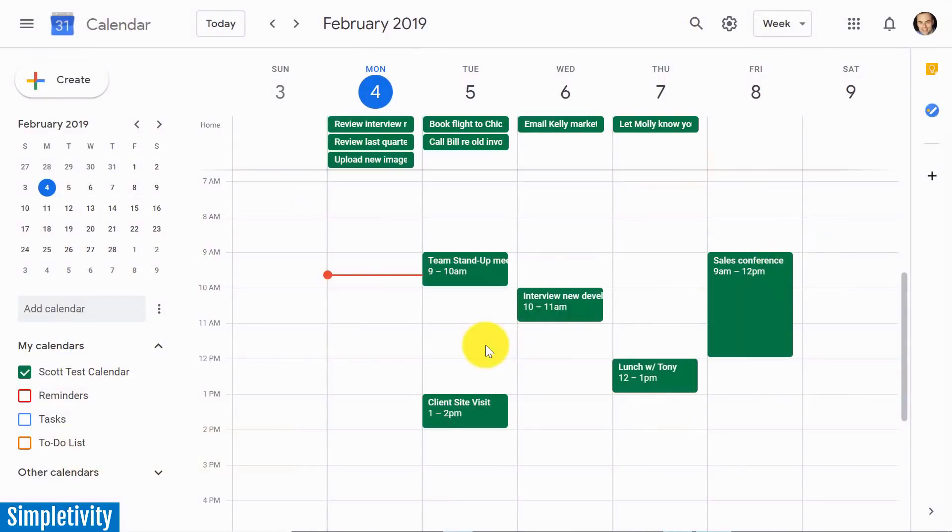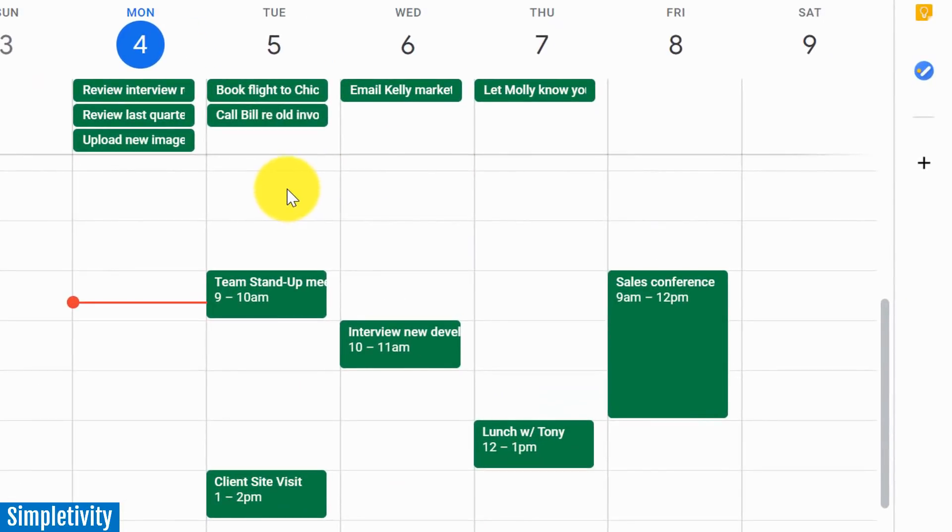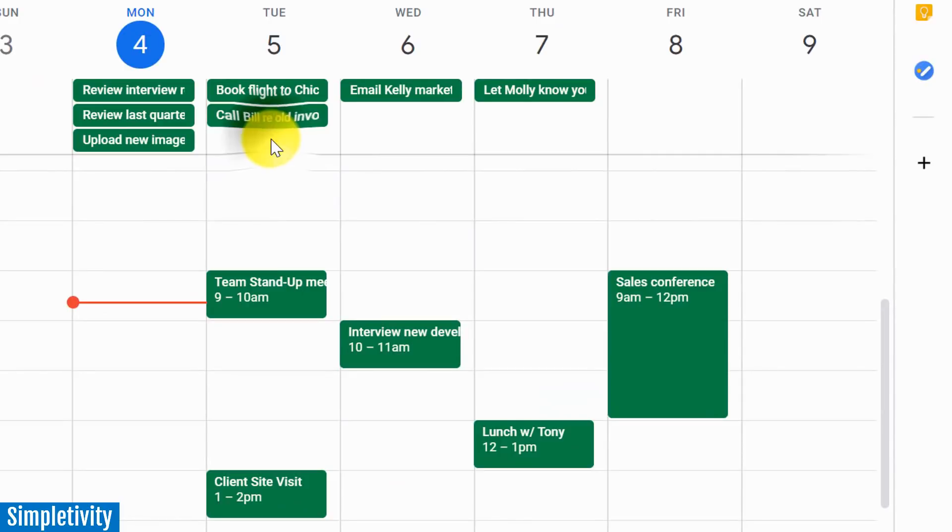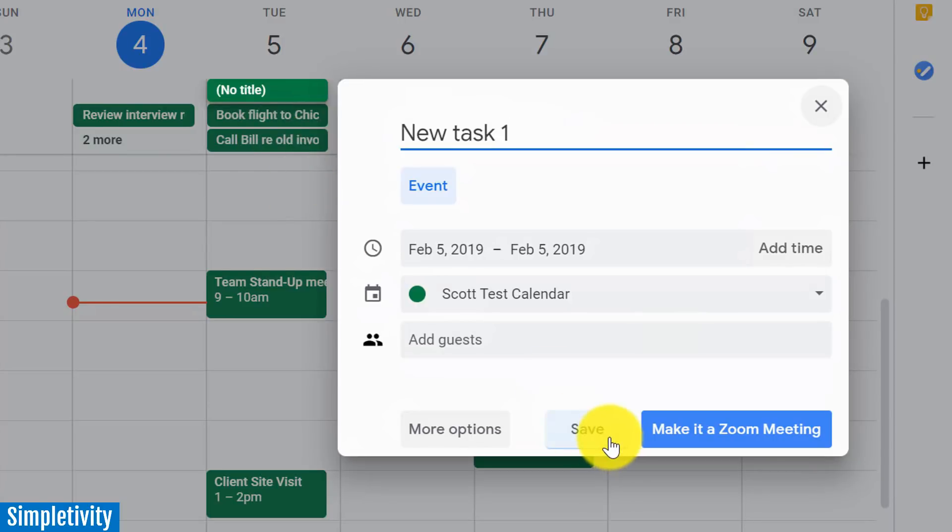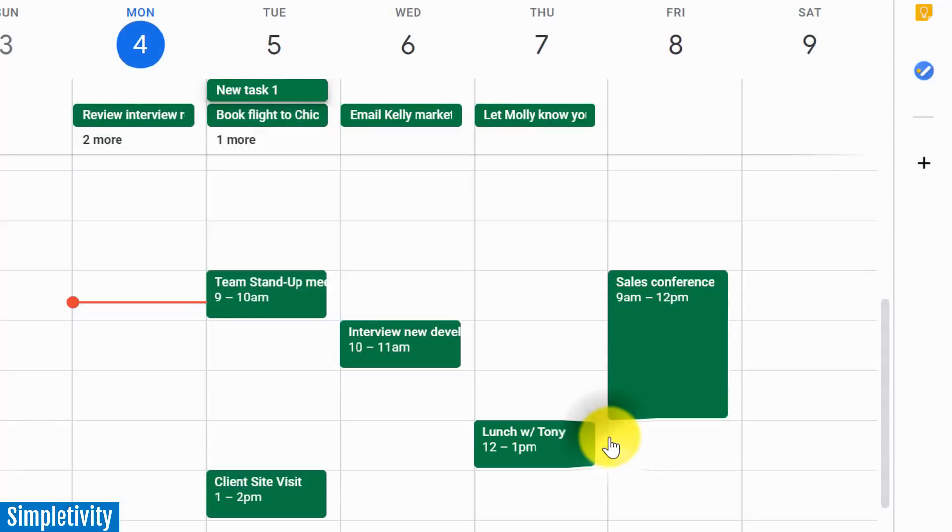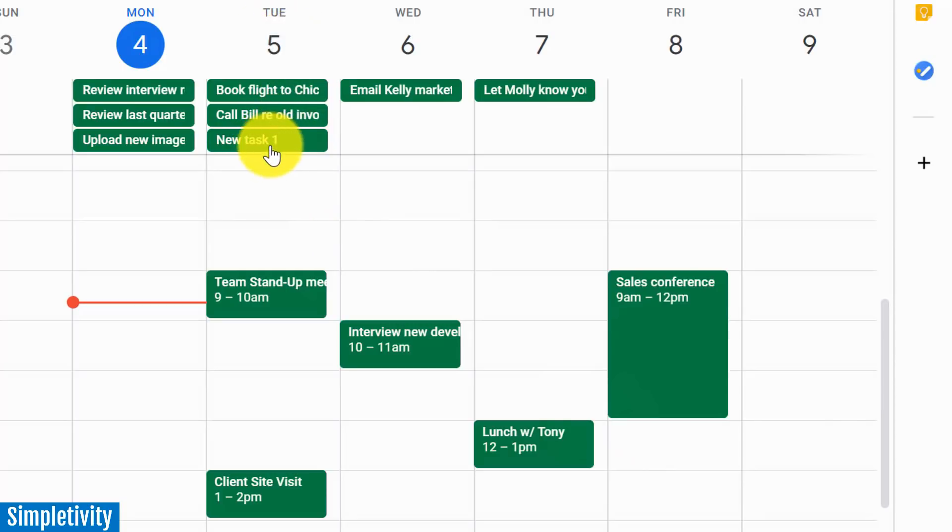So let me show you three different ways on how you can set this up within your calendar. The first one that we're looking at here is pretty basic, and that is using the All Day Events area to create new tasks. So I'm just going to create a simple sample task here, New Task 1, and I'm just going to hit Save.